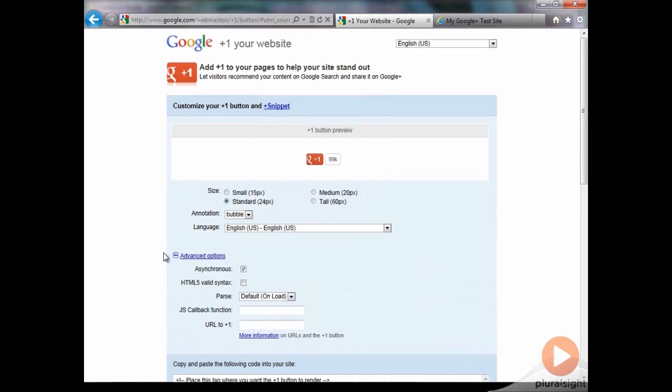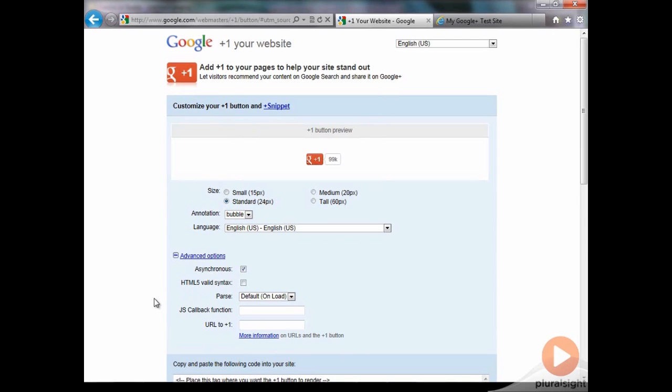You might want to review the advanced options. If you understand what these are, this is something you're going to want to pay attention to. Leave asynchronous checked that allows your website to load. If Google is ever down or has any problems, your website can still load if that asynchronous is turned on. If you're familiar with HTML5, you can have it marked in HTML5 valid syntax, so it doesn't break any validators or anything like that.